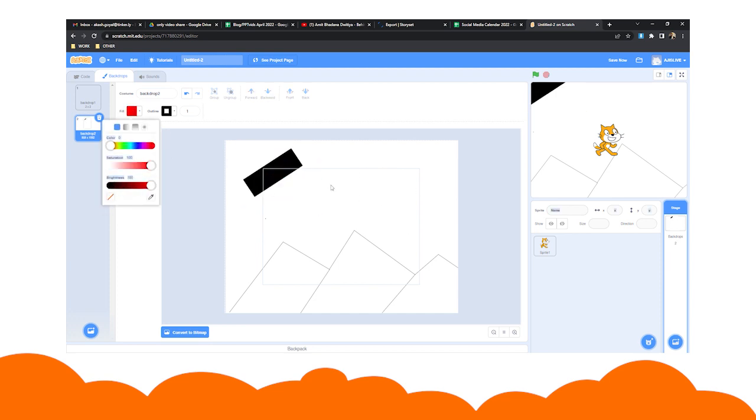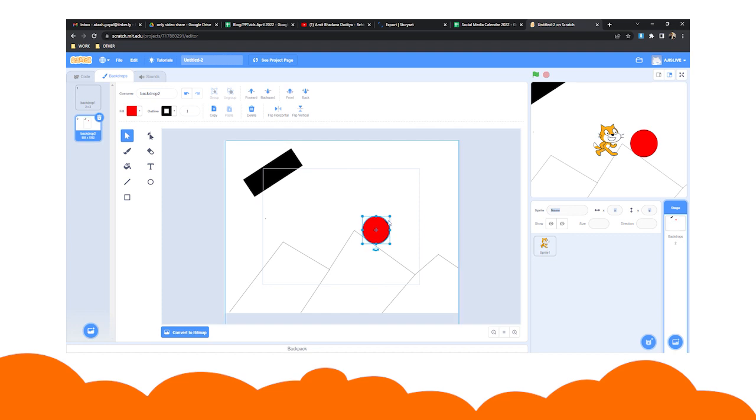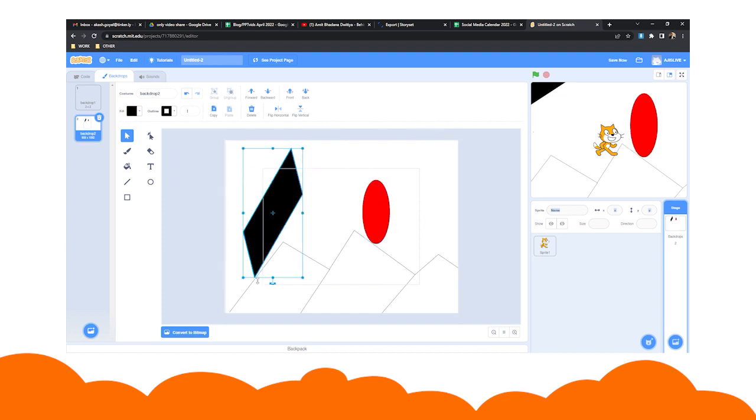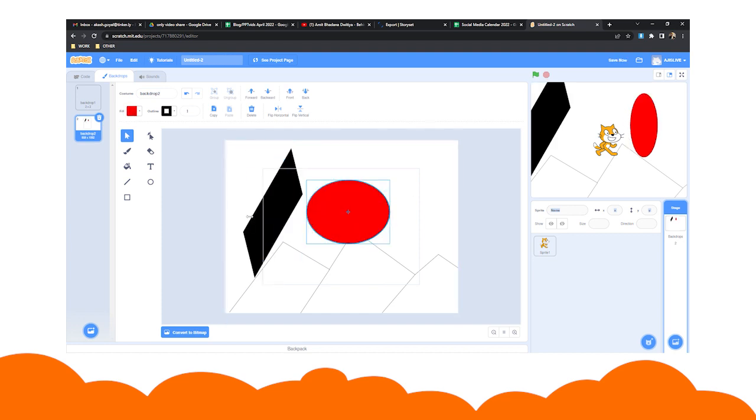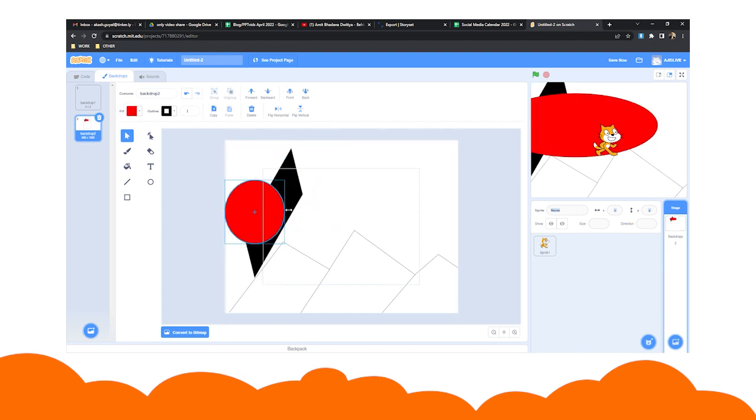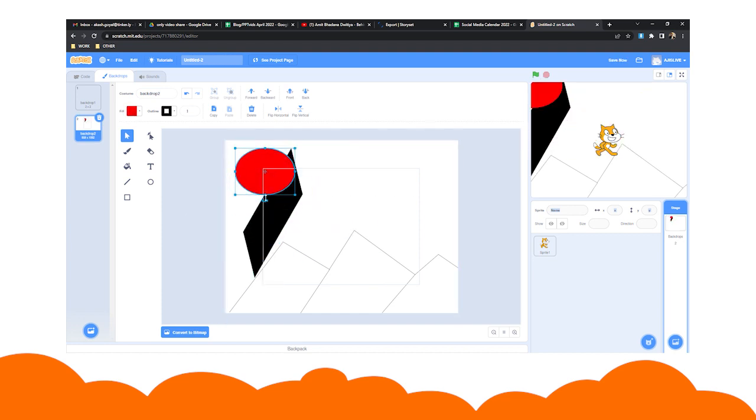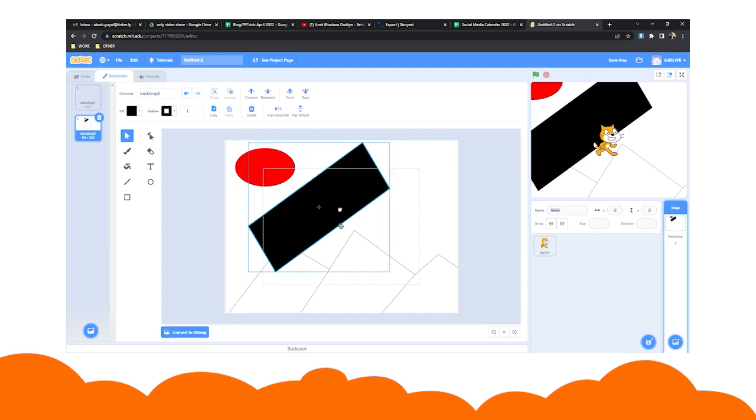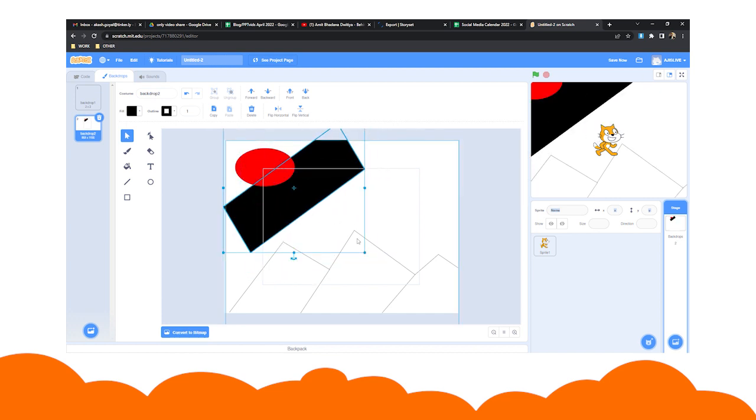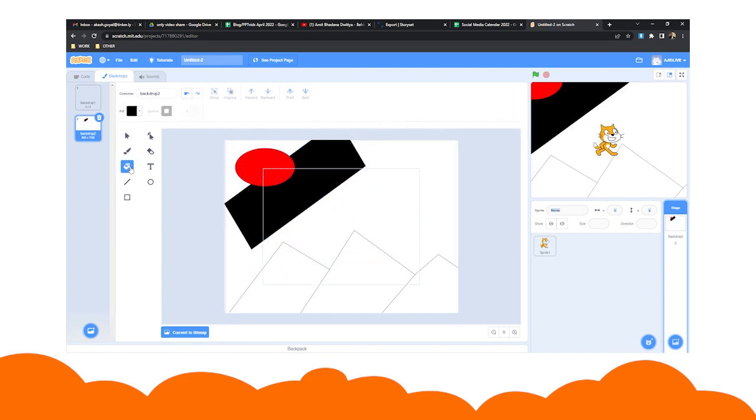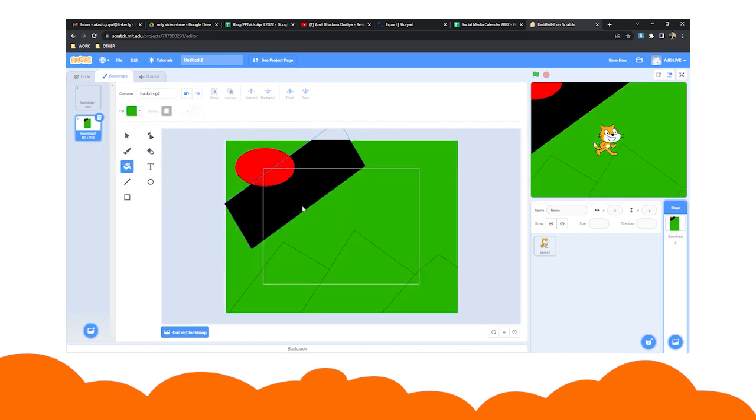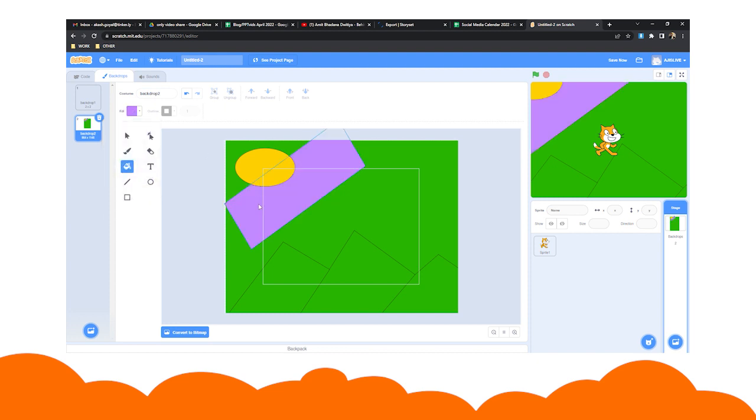previously drawn and you can reshape them using it. Using the fill option, you can change the color of your shape. Using the brush tool, you can do a freehand drawing.